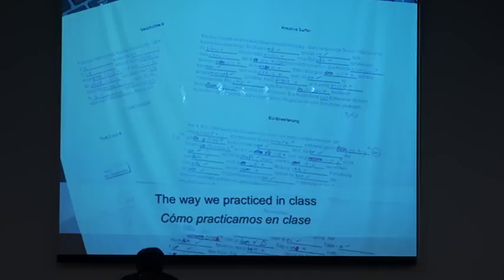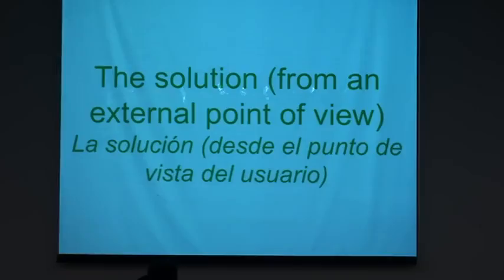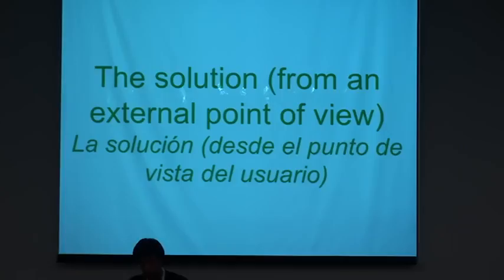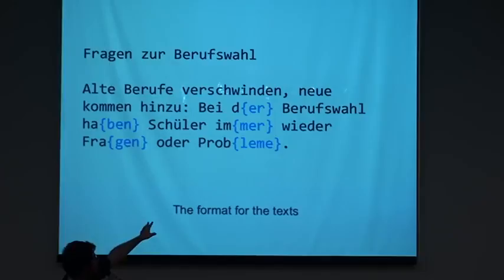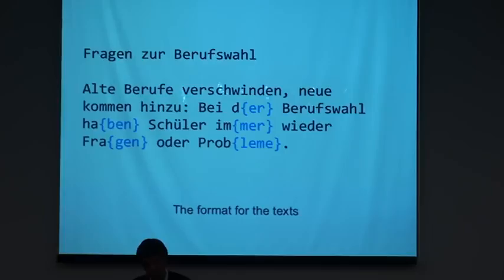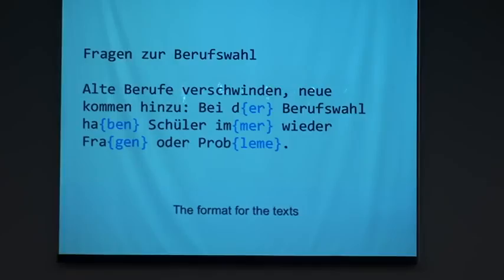This is where my app comes in. The second section is the solution from an external point of view. The idea of the application is to let the teacher design the exams she wants in text format. The teacher writes this text, we decided to mark the missing parts of the word in square brackets. These texts are loaded into the application and the application simulates the exam. So I will show you a demo.